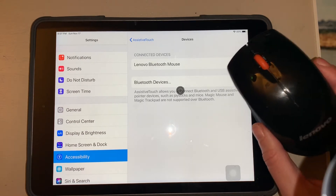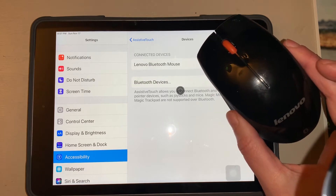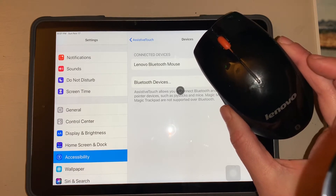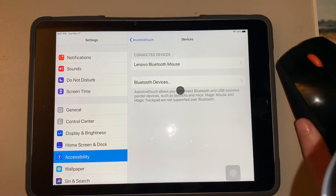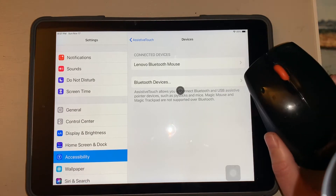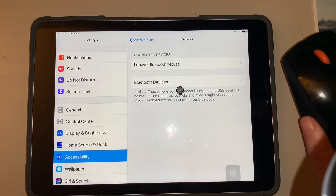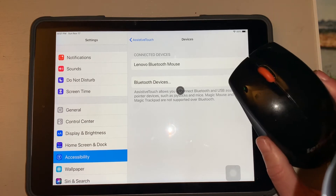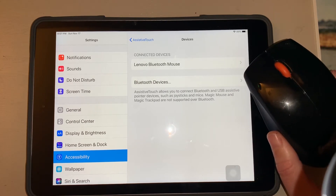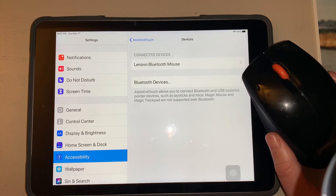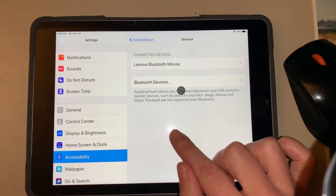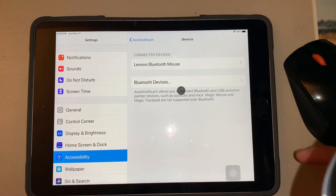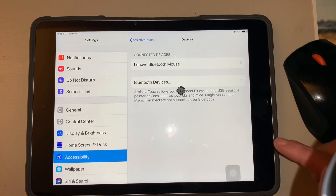This was a mouse that just came with one of our Lenovo desktops, but most Bluetooth mice work. The Apple Magic Mouse does not work — it's not supported yet. Most Bluetooth mice that other people have tried have worked. It does say here that the Magic Mouse and Magic Trackpad are not supported over Bluetooth.